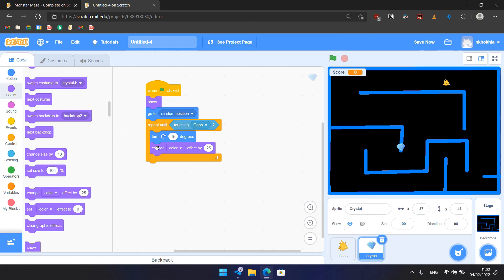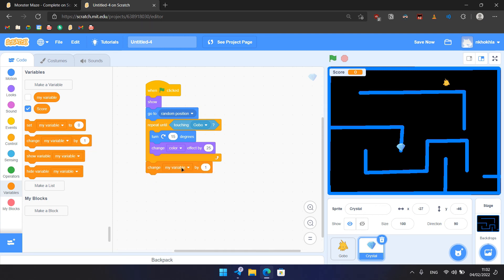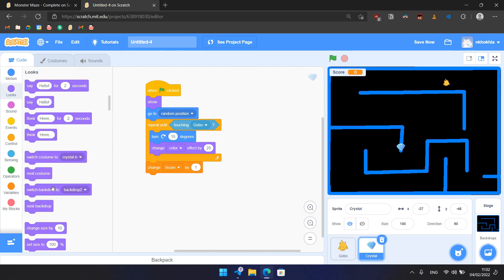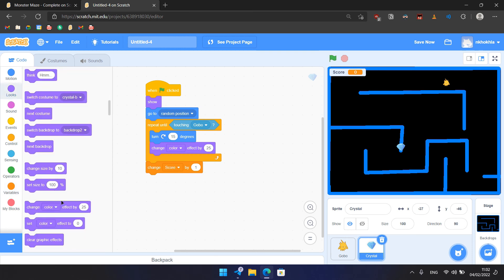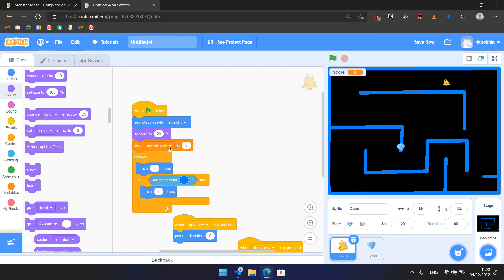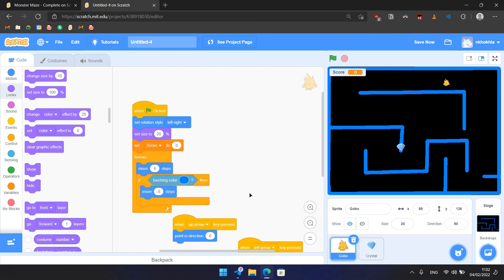And if the crystal touches Gobo, then we break out of the repeat until block and hide the crystal, and then increase the score. So we need to change the score by one. You should be aware that we should use here score, and then we need to hide it. So it would be in Looks - hide, like that. And for Gobo also make sure that you use score.